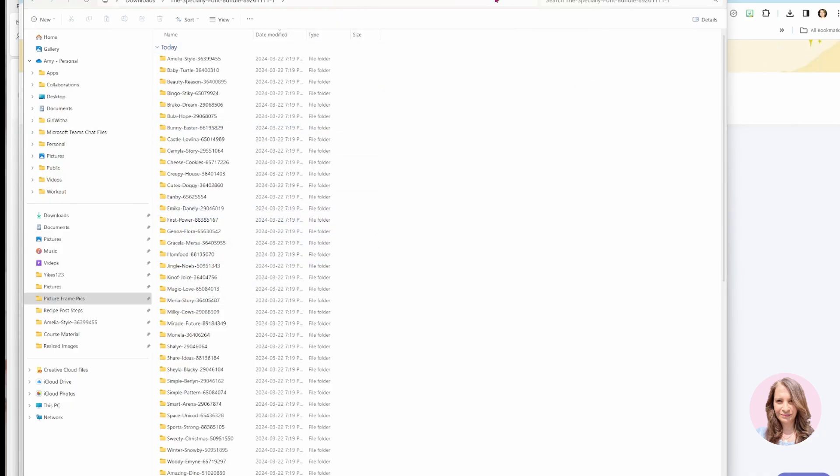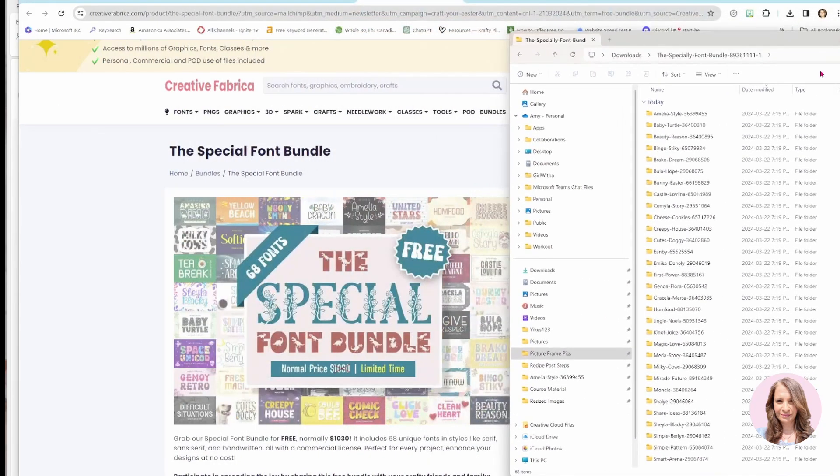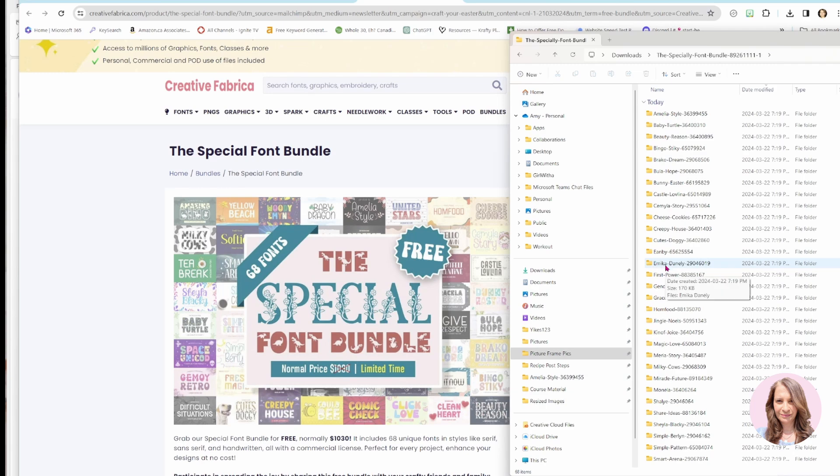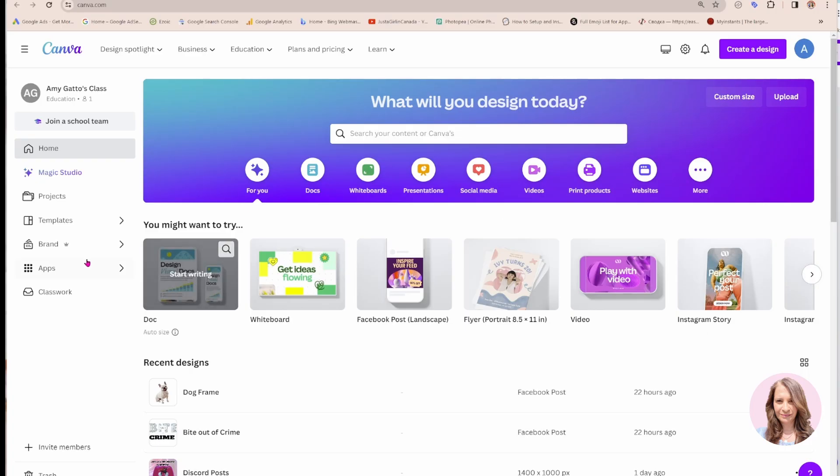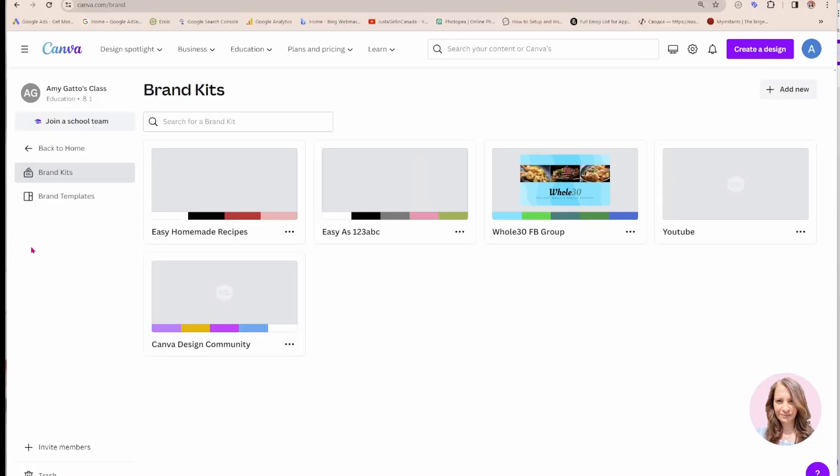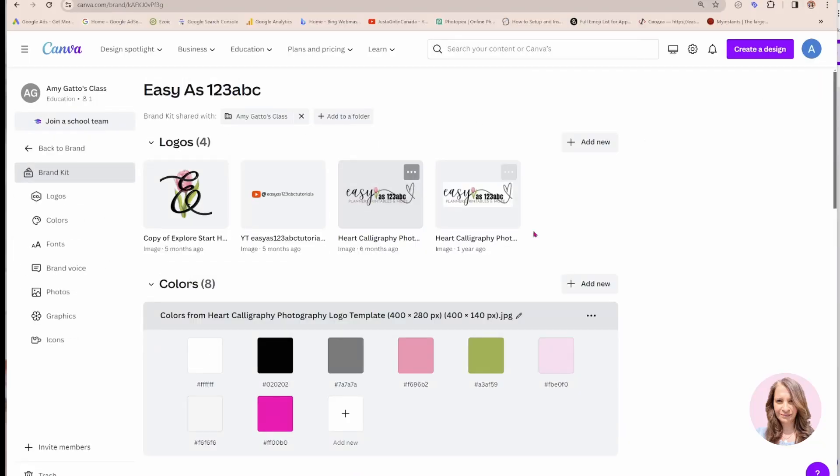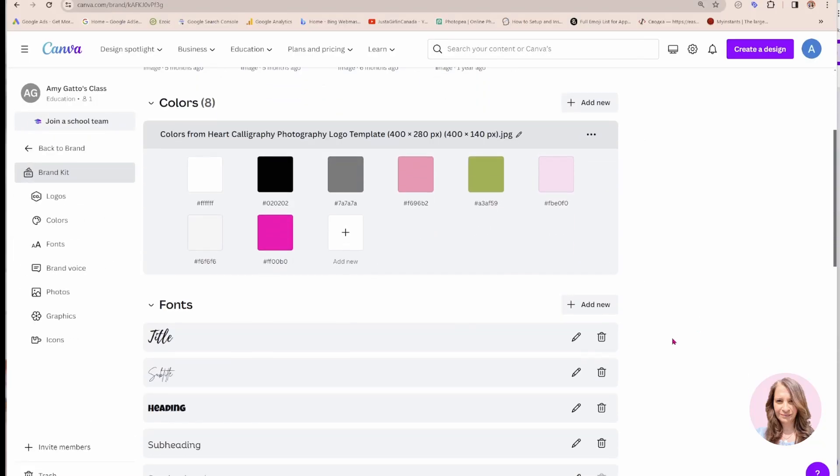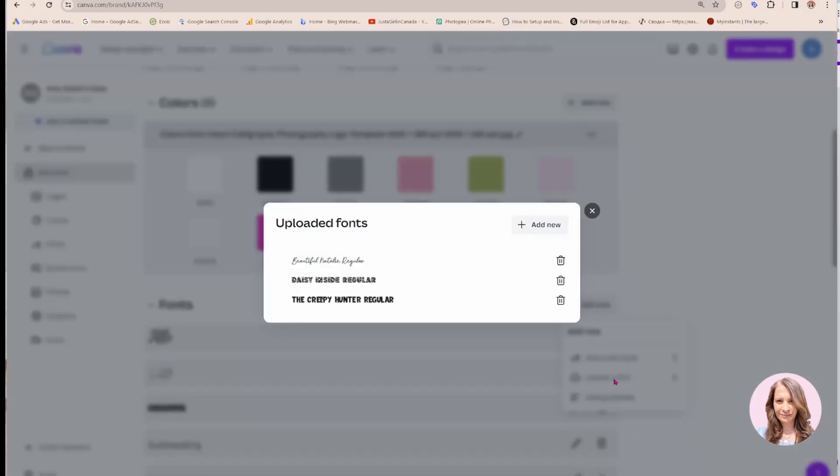So now what I'm going to do is I'm going to go to Canva because I'm going to show you how to upload this font into Canva. Now to upload a font, you'll need to have Canva Pro. And what you'll need to do is you'll need to go to your brand kit. And in the section where it says fonts, you can click on add new and where it says upload a font.